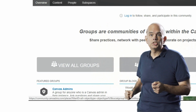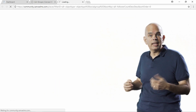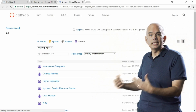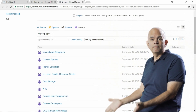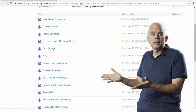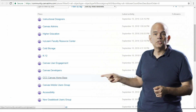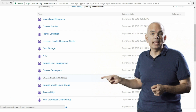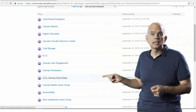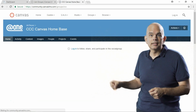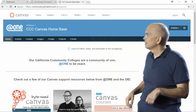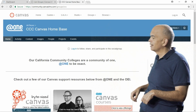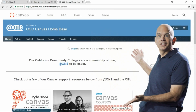On this page, you'll see a list of all the Canvas groups. You may need to scroll up to find the link to the CCC Canvas home base. Select that, and here you are.